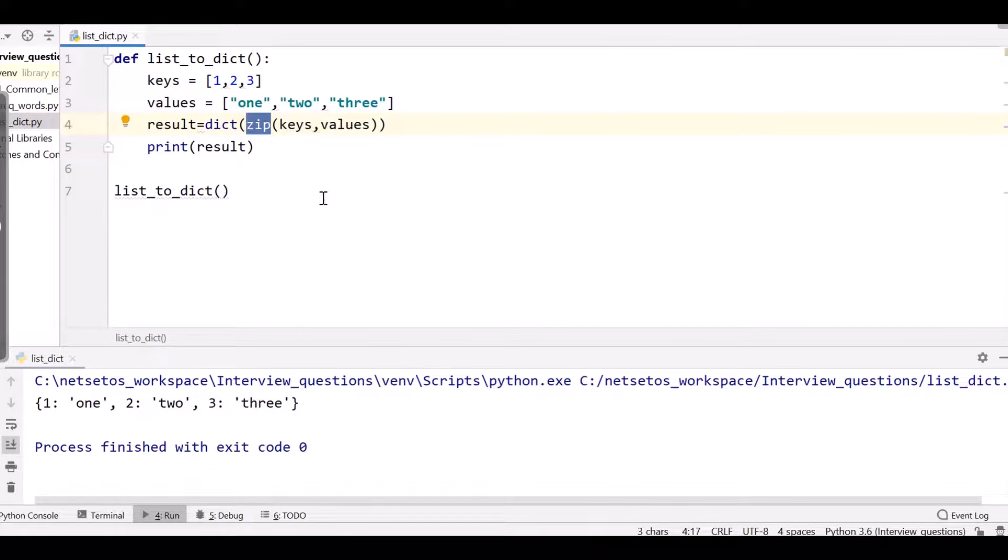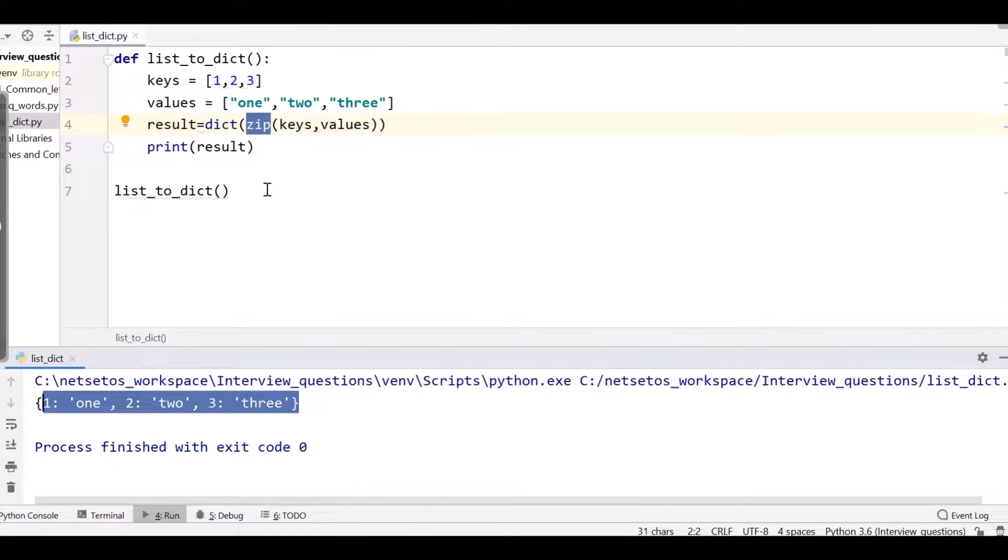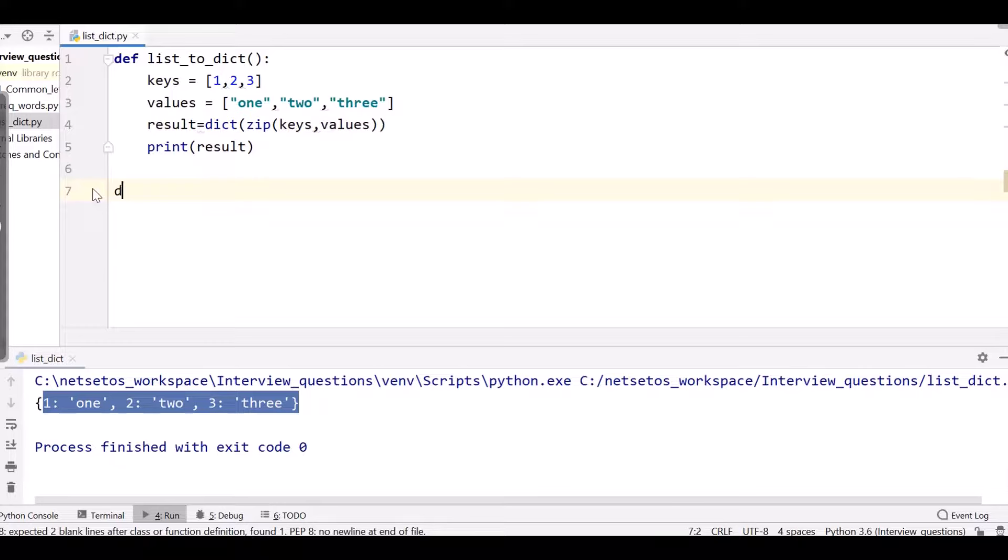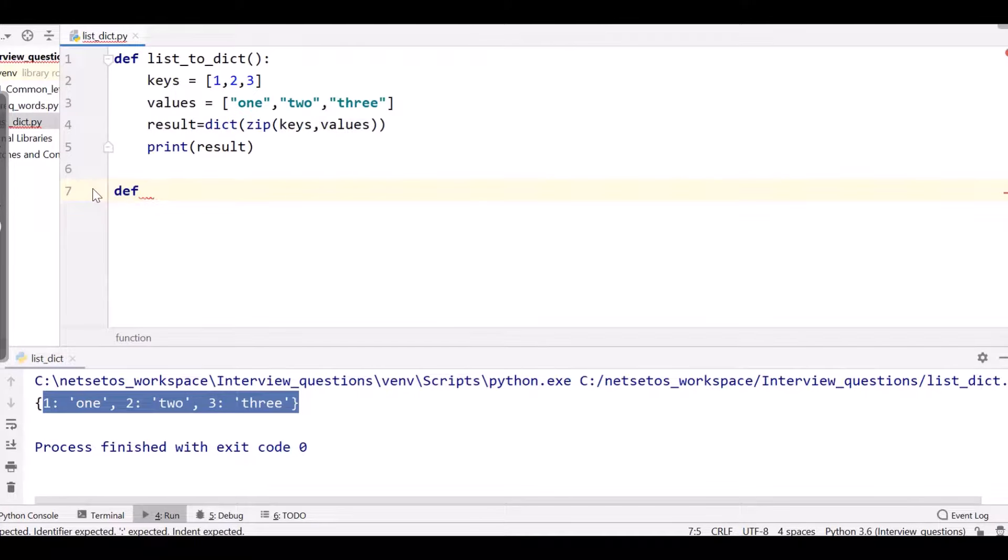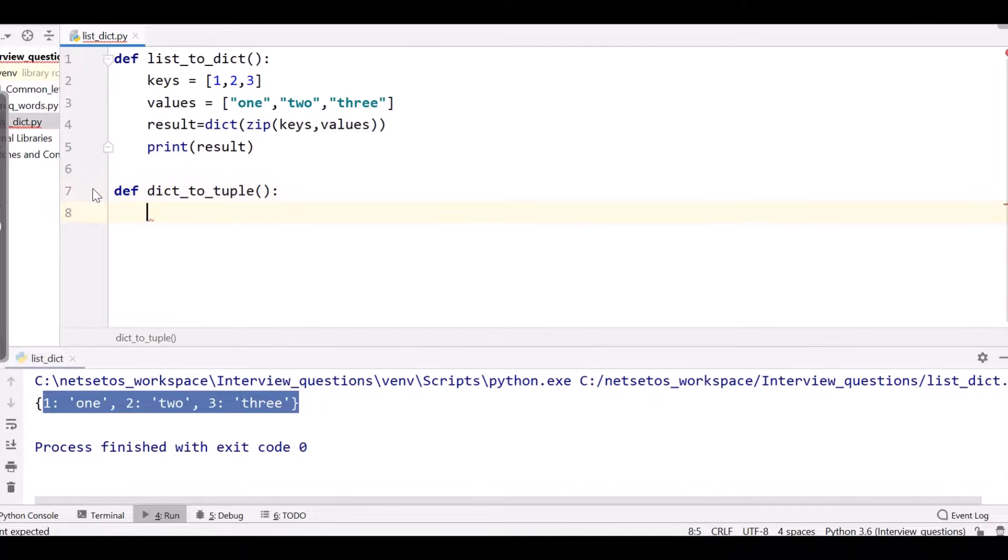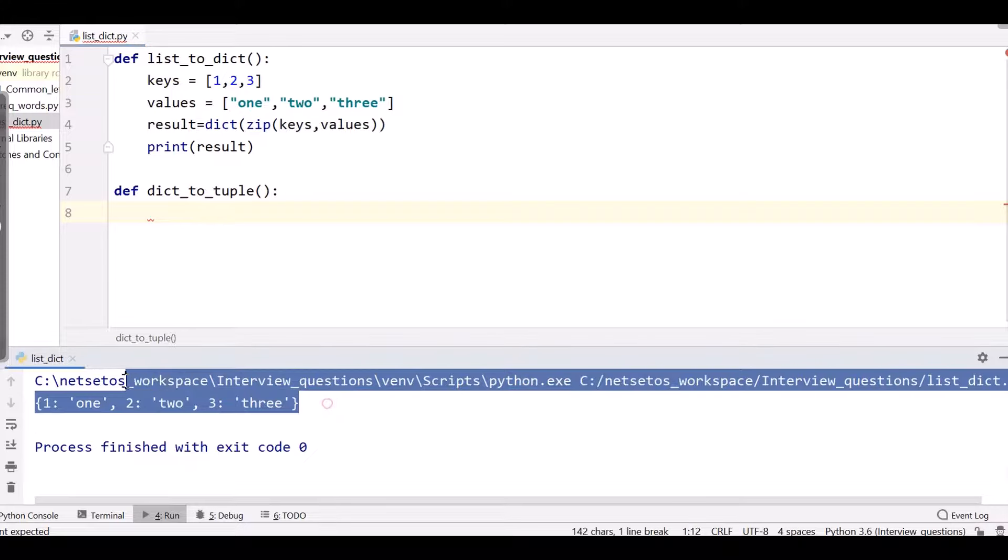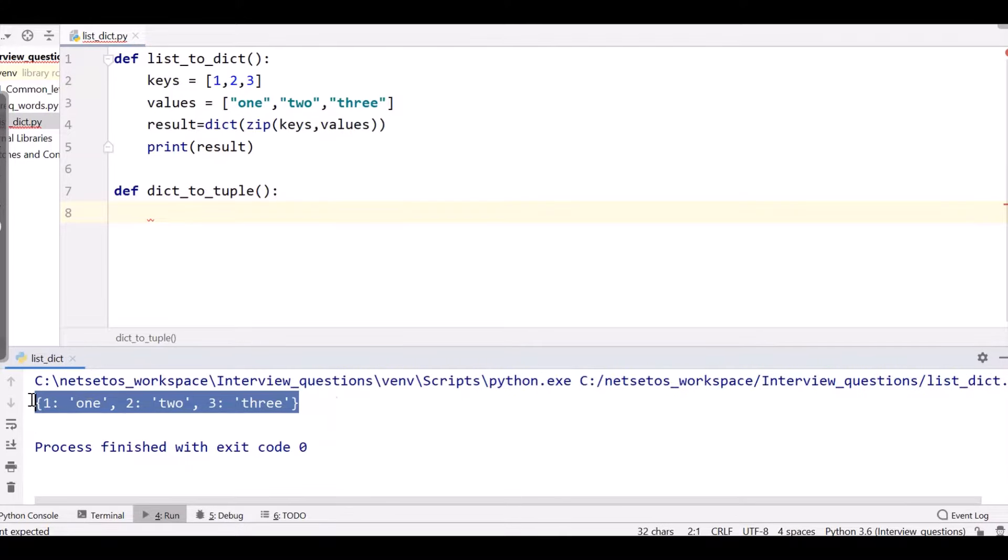Now what if I want this dictionary to be converted to tuple pairs? So let's write a program for this. I'll be writing another function dict_to_tuple. And here I'll give the same dictionary which I got as an output of the first one.